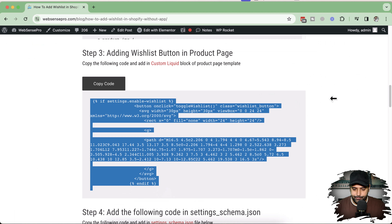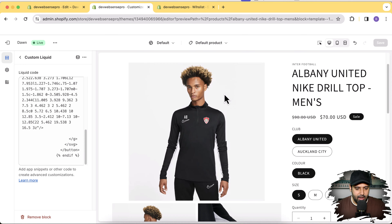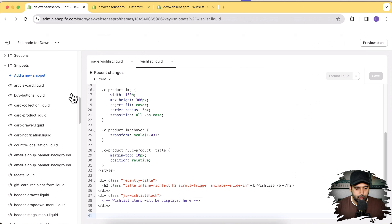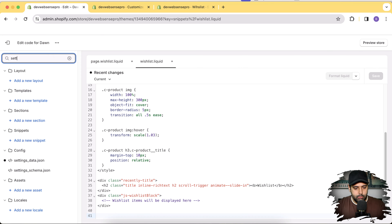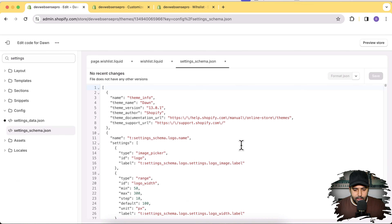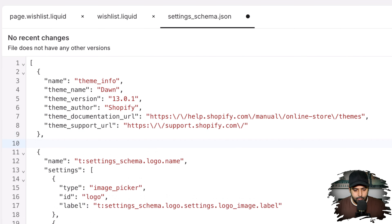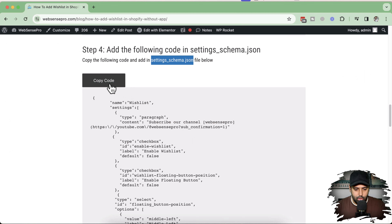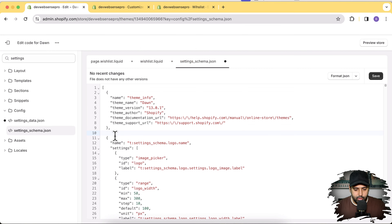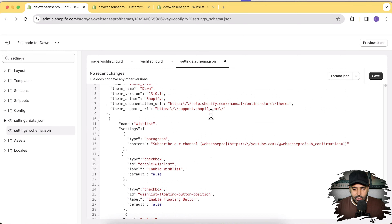Step four: we will add the schema code to the settings_schema.json file. Let's go back to the code editor and search for 'settings_schema'. Below the theme info section, add a line break and then paste the code from step four of the tutorial. Click Save.